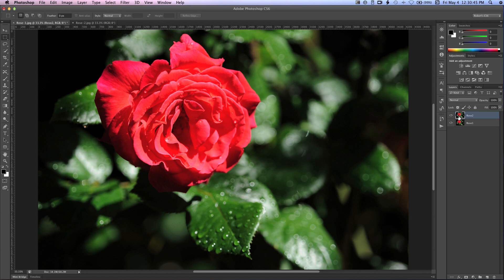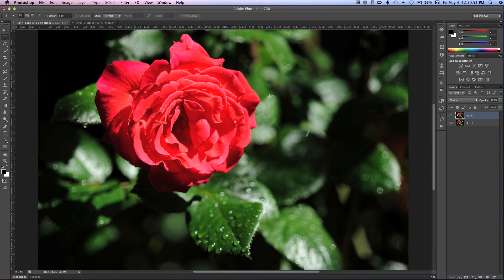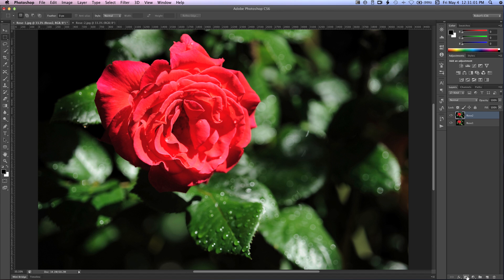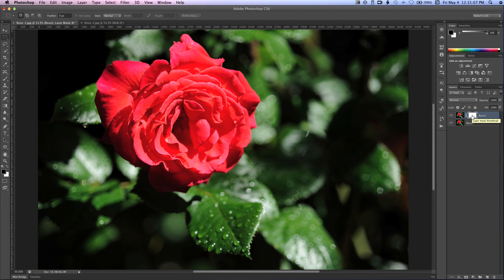Now what we're going to do is we're going to add a mask to the rose 2 layer, and then we're going to paint in where we want our focus. So I'm going to begin by selecting the rose 2 layer to make it active. I'm going to come down at the bottom here, and I'm going to click on the add a layer mask icon, and that adds a white layer mask to that layer. And I'm going to hit D to set the default colors for my foreground and background, which makes white the foreground. Then I'm going to hit X to reverse this. So now black is the foreground color.